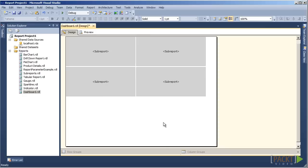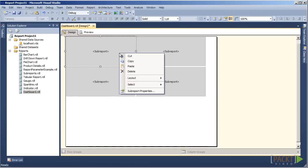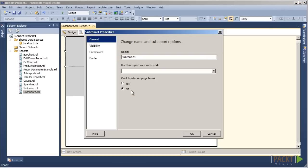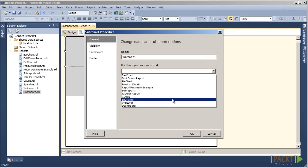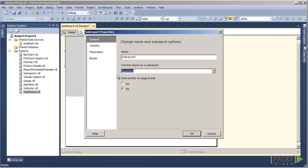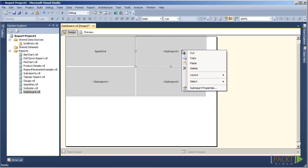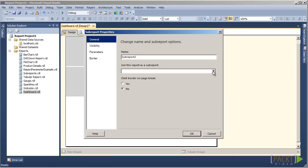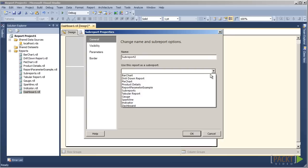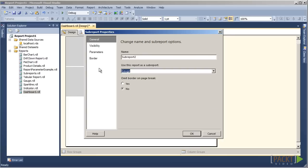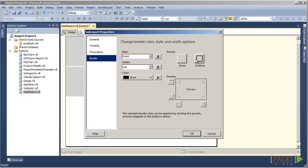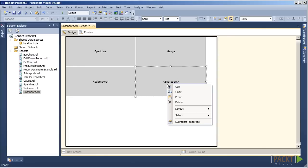Now, we need to assign a report to each of the sub-report objects. On the top left, under Sub-Report Properties, we will assign the Sparkline report to the sub-report. We will also set the border to Outline. In the top right sub-report, under Sub-Report Properties, we will assign the Gauge report and set the border to Outline.